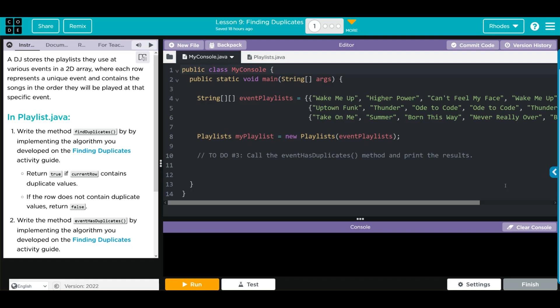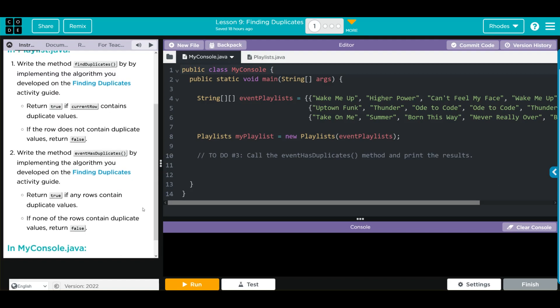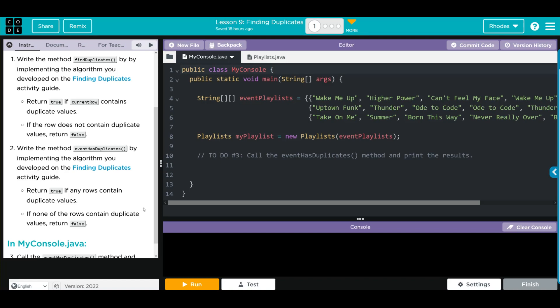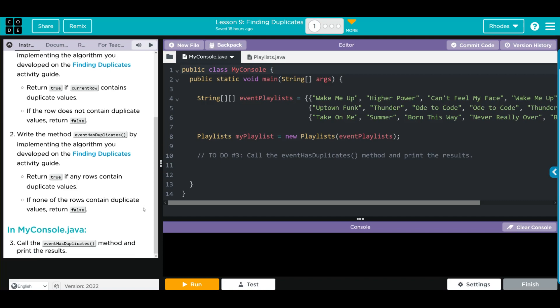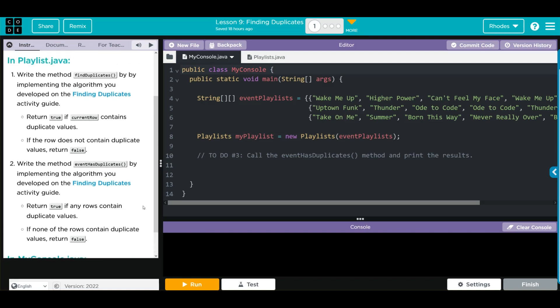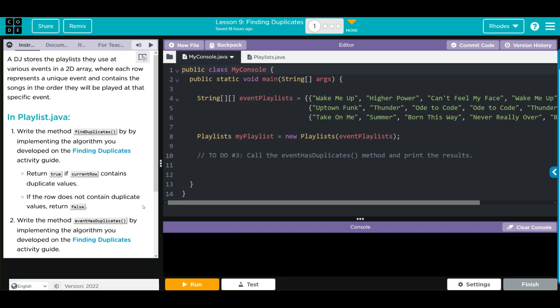The find duplicates method returns true if the current row contains duplicate values, and false if the row does not contain duplicate values. Then we're going to write the method event has duplicates, which returns true if any rows contain duplicate values, and false if none do. Finally, we're going to call the event has duplicates method and print the results.